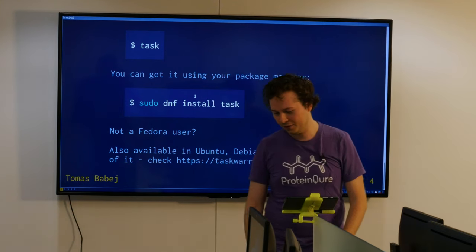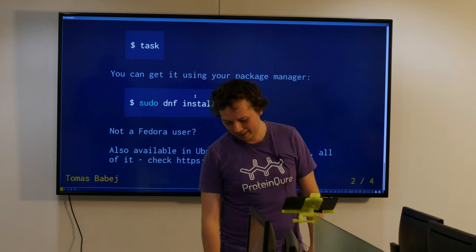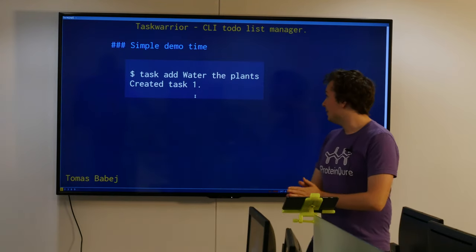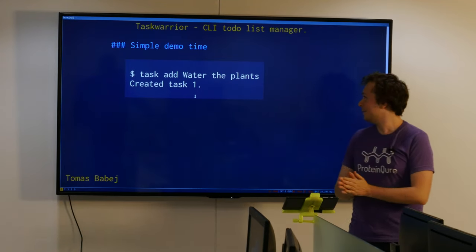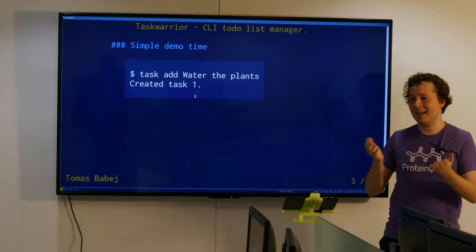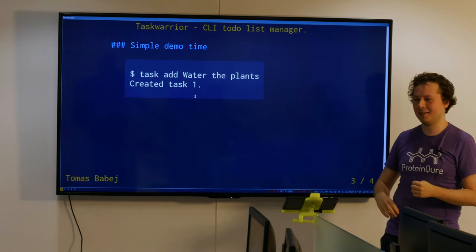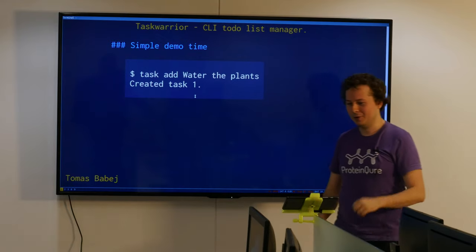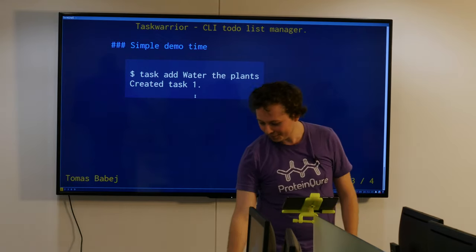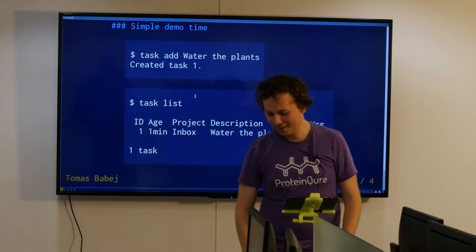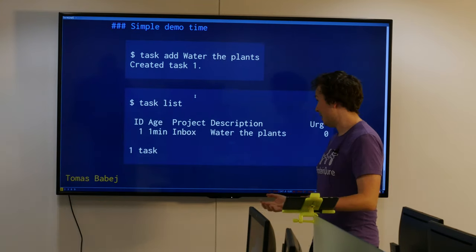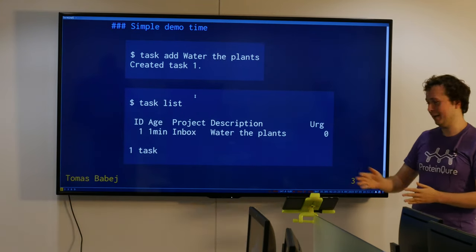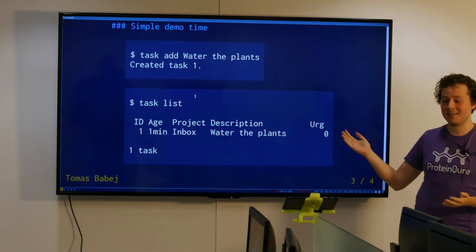It works like this: just say 'task add' and whatever you want as description of a task, and you get a task created. Then you do 'task list' and you can see the list of your tasks.